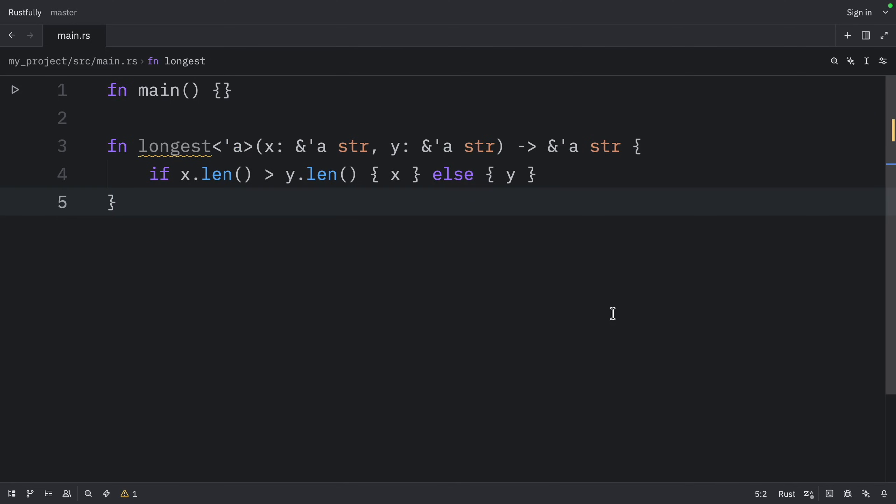In practice, it means that the lifetime of the reference returned by the longest function is the same as the smaller of the lifetimes of the values referred to by the function's arguments.